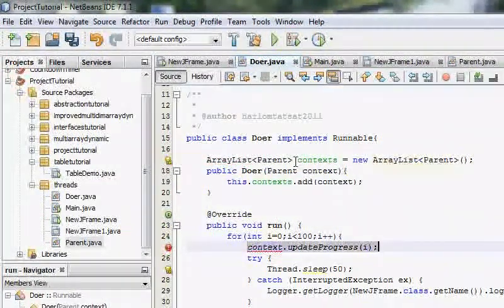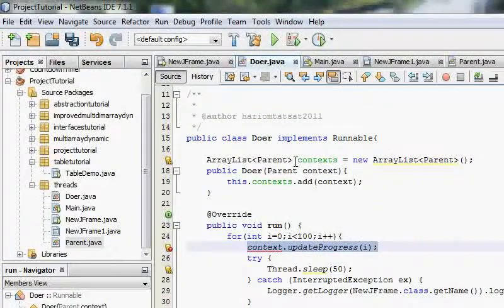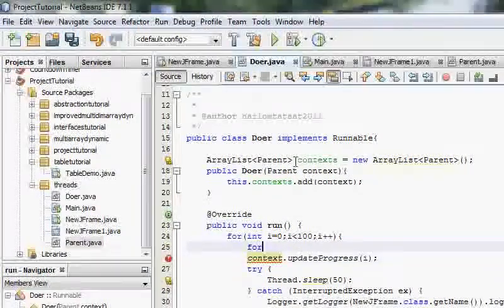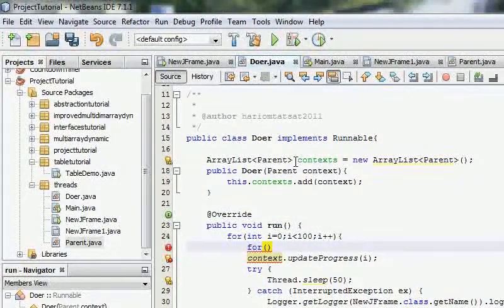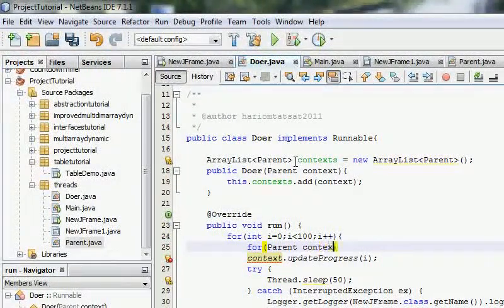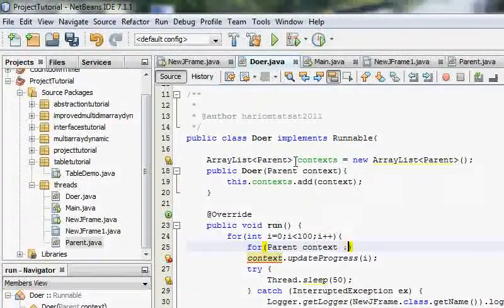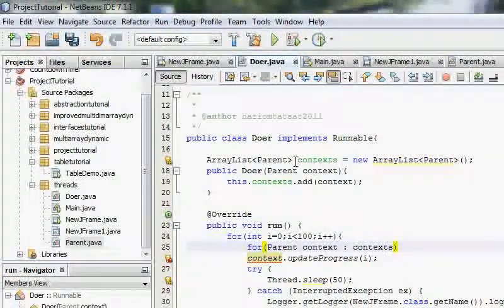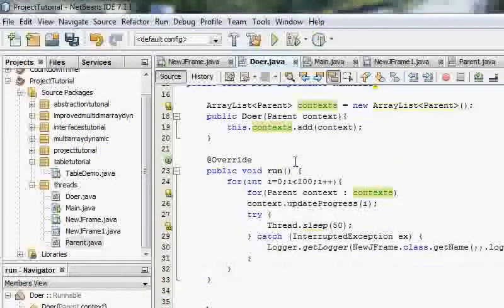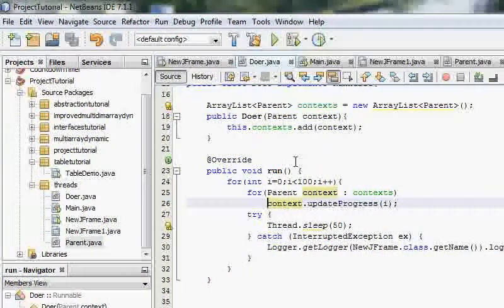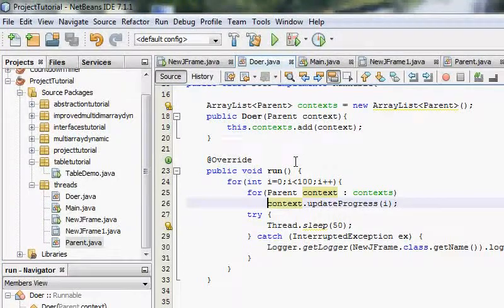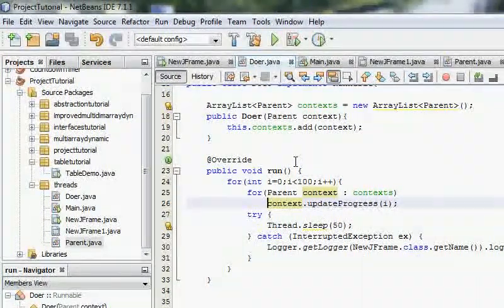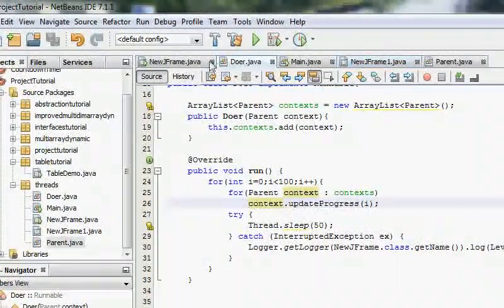And in here what we'll have to do is that for each parent context in context, not in, this is not C sharp, context, it would update the progress for each one here. And I think that is probably, no, we need to make some changes in the JFrame as well.